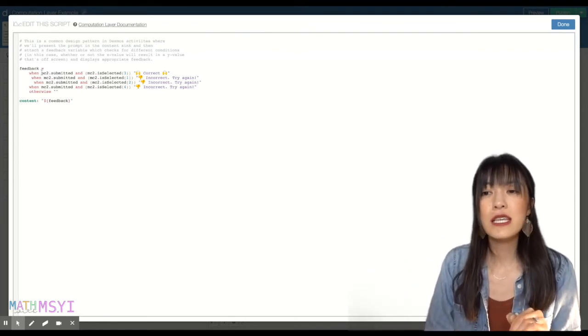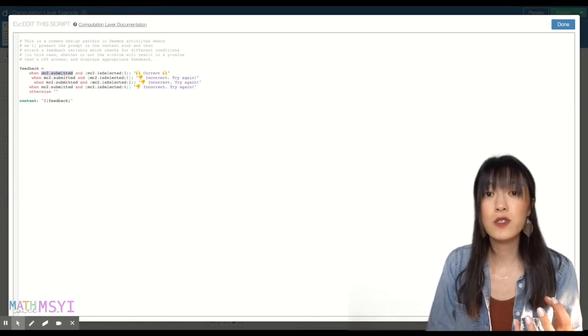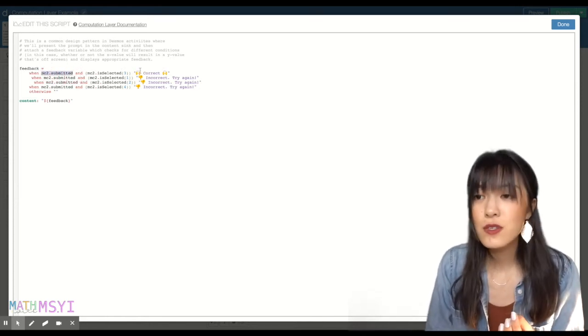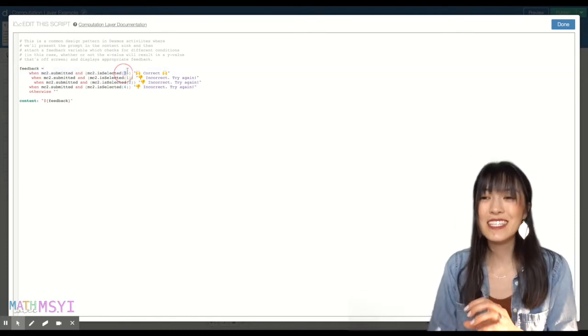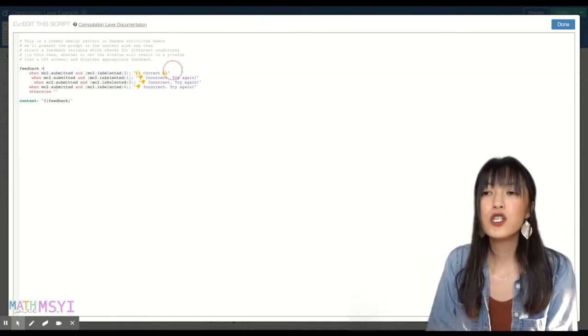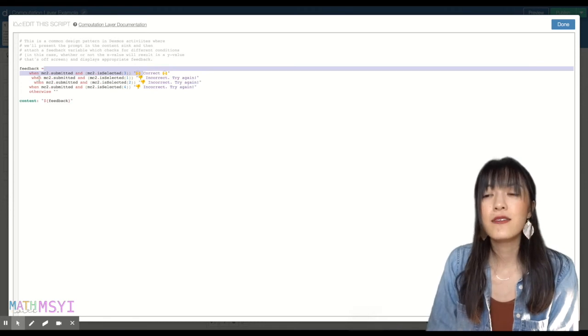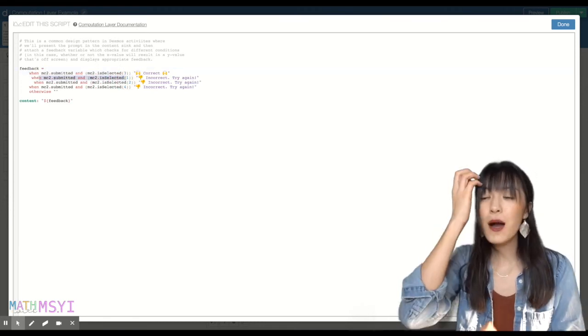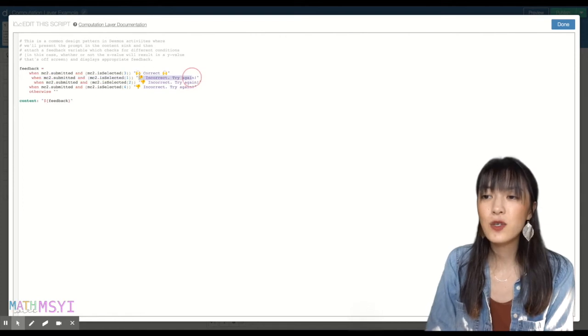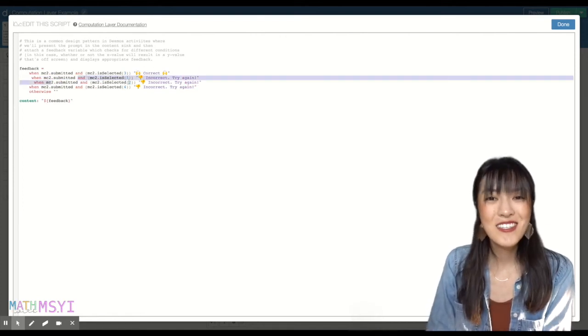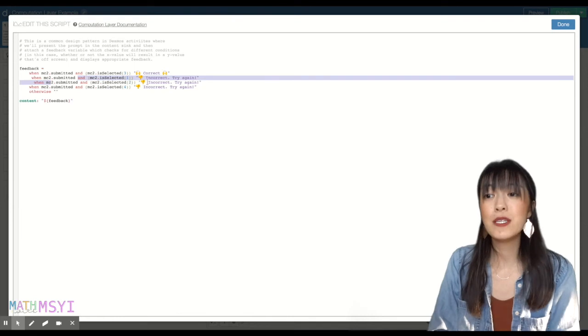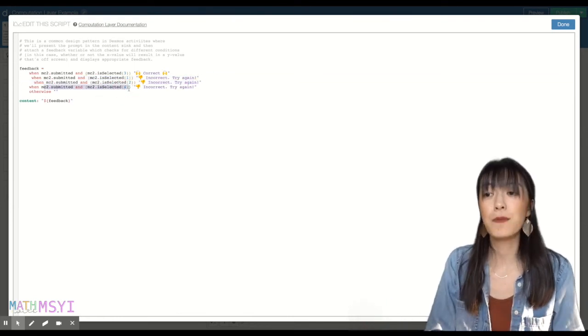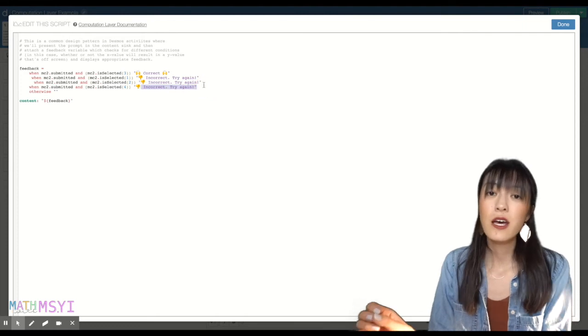So right here, it just says MC2 submitted when the student clicks submit. And the first, this one says 3, is selected. That means they select the C option. It'll show up as correct. If they submit it, they select 1, the A option, it'll show up as incorrect in the note. Submit, select 2, the B option is also incorrect. Submit, select 4, the D option would also be incorrect.